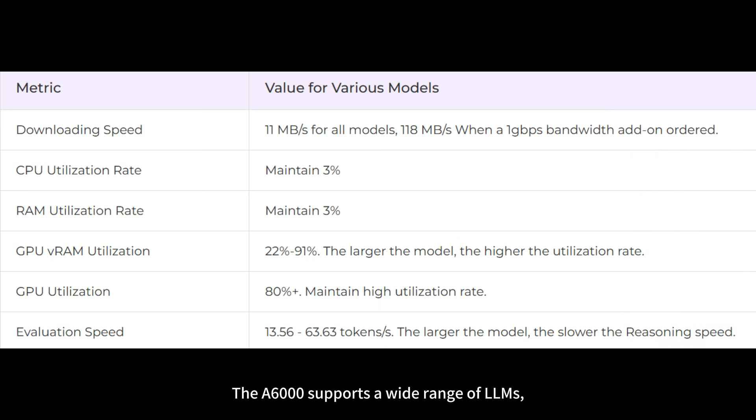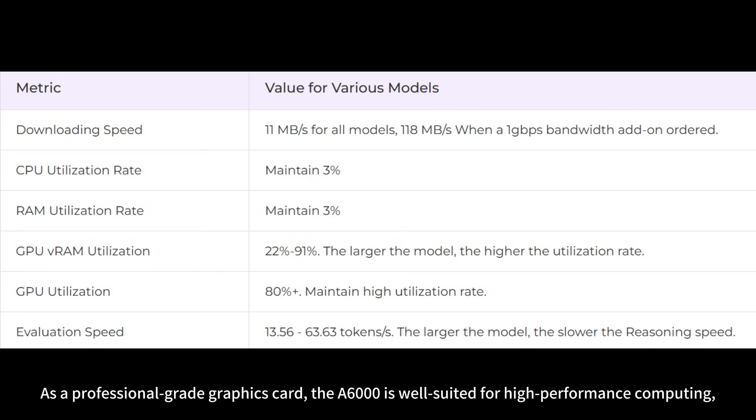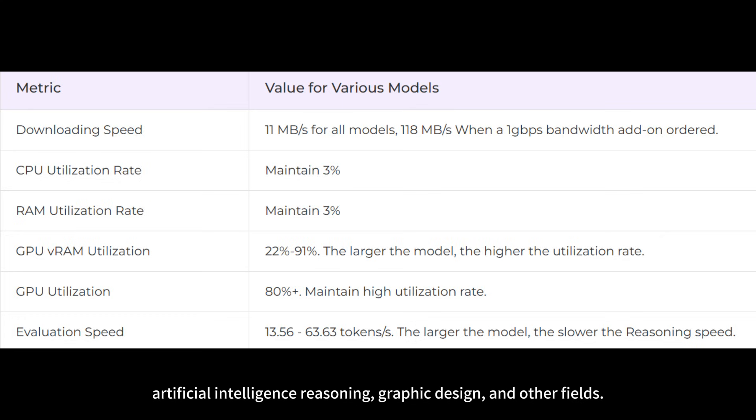The A6000 supports a wide range of LLMs, consistently demonstrating high GPU utilization and efficiently handling demanding workloads. As a professional-grade graphics card, the A6000 is well-suited for high-performance computing, artificial intelligence reasoning, graphic design, and other fields.